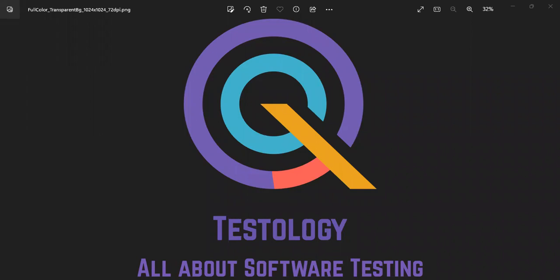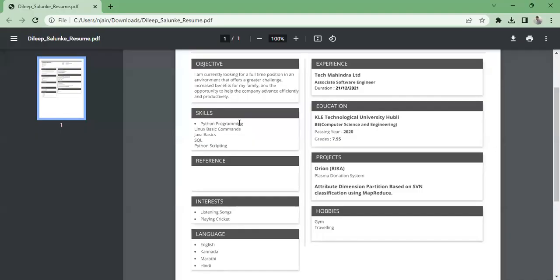Through your resume we can see you worked with Python programming as well. How is Python different from other programming languages? Python is easy compared to other languages. It is also an object-oriented programming language — even though Java is also object-oriented — but the syntax in Python is much easier.